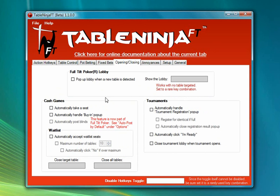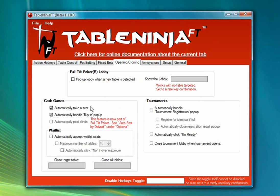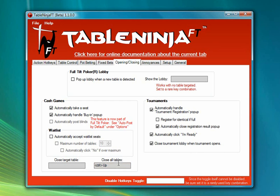Next I'm going to go to the Opening and Closing tab and turn on Automatically Take a Seat and Automatically Handle the Buy-In Pop-Up. These control TableNinja's automatic cash game buy-in, so every time you open a table you'll automatically be seated and bought in for whatever your buy-in settings are in Full Tilt. I'm also going to turn on Automatically Handle Tournament Registration pop-ups, automatically click I'm Ready, and Close Tournament Lobby when a tournament opens — really useful for Sit and Go players. Finally I'm going to enable the Close All Tables hotkey, which is what I used to close all my tables with a single button.